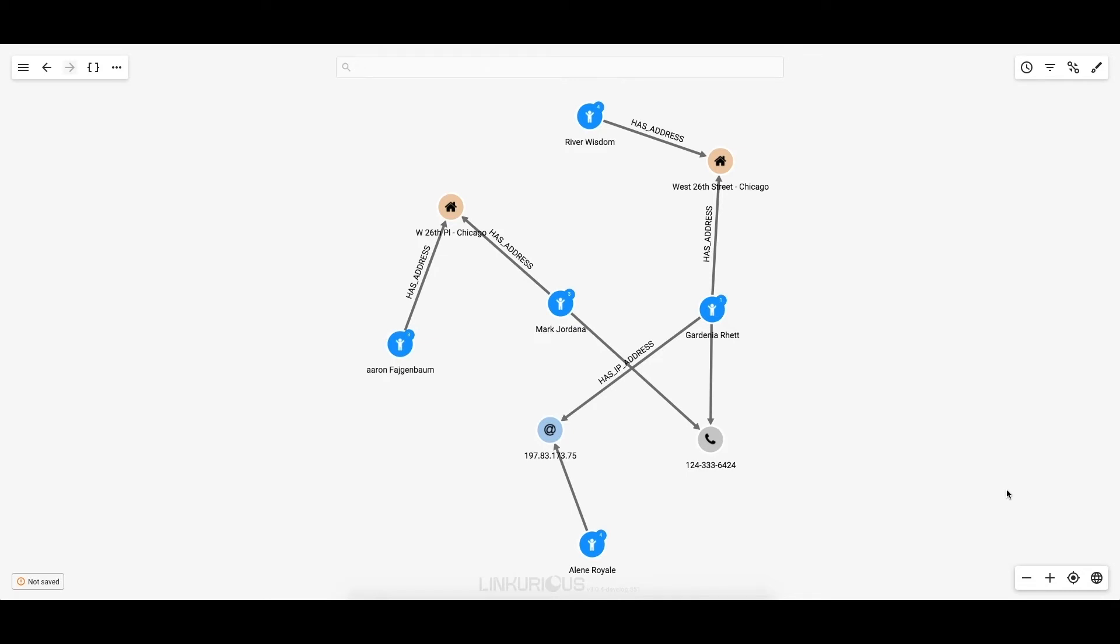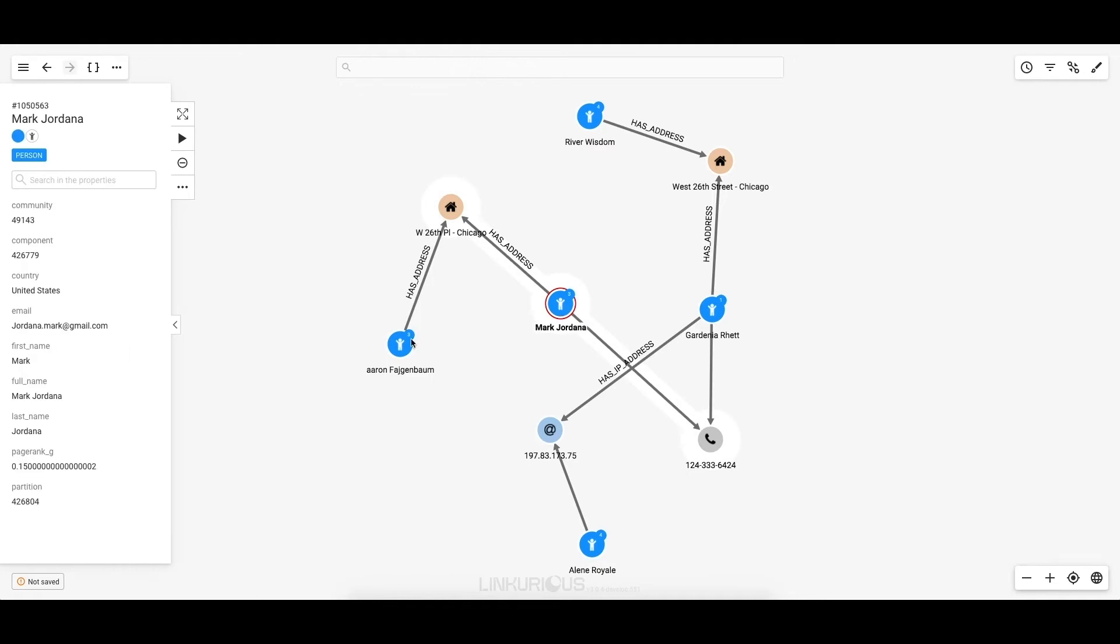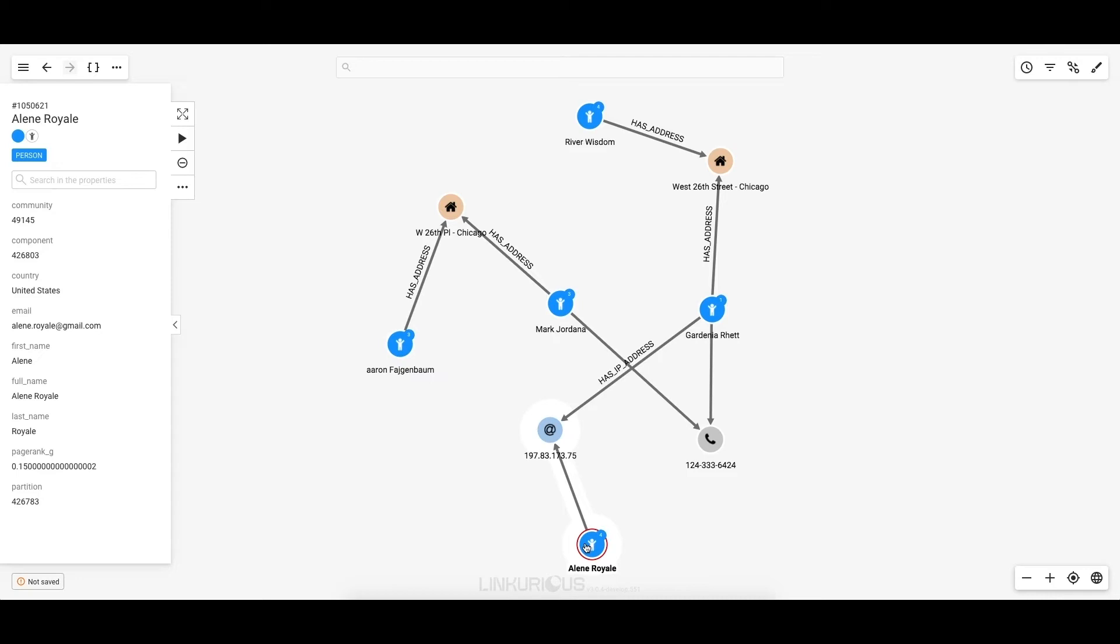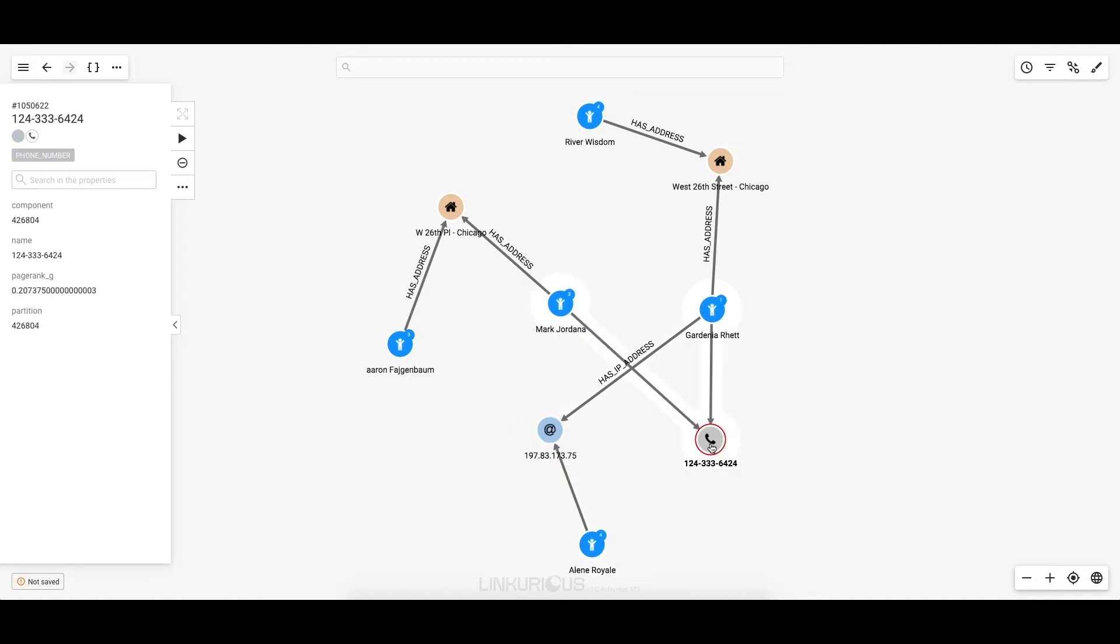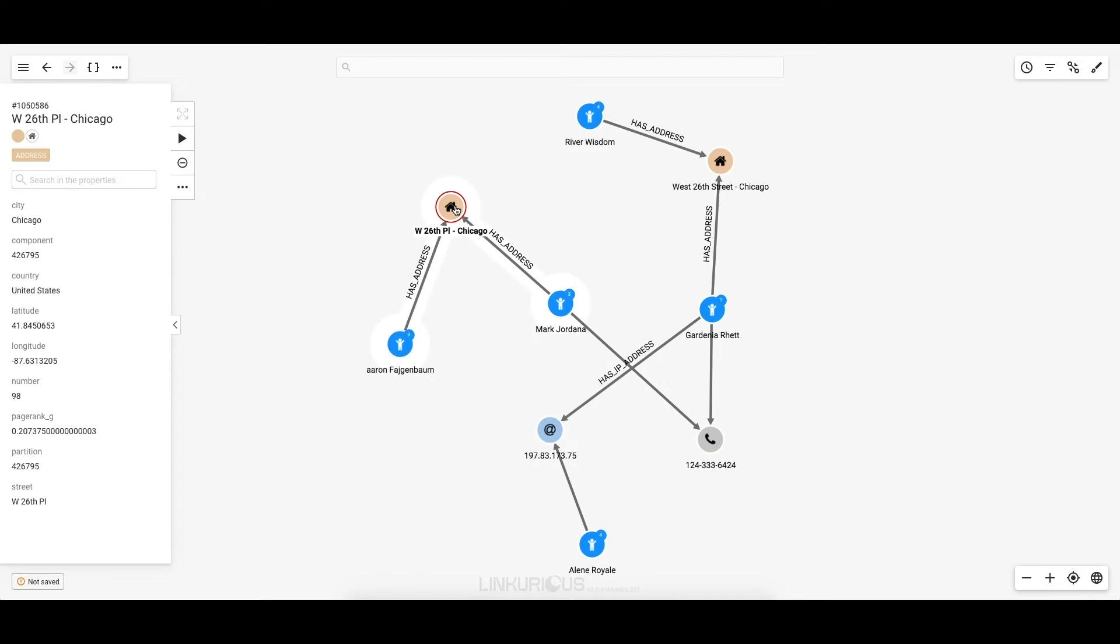Now let's take a closer look into what's newly revealed in my investigation. There are three new individuals: Mark Jordana, Aaron Feigenbaum, and Aileen Royale. Gardenia is connected to Aileen via an IP address. She's also connected to Mark via a phone number. And finally, Aaron is connected to Mark via an address.